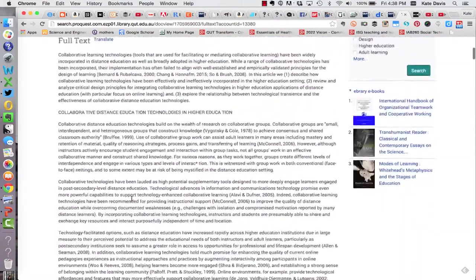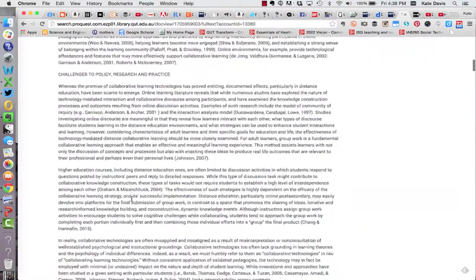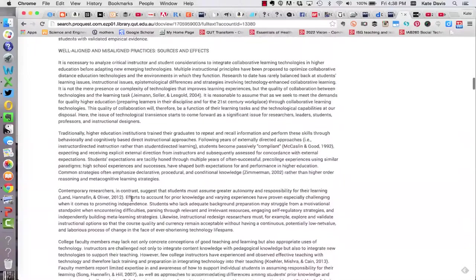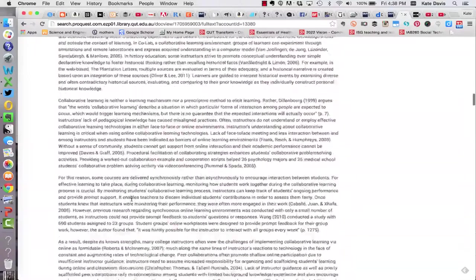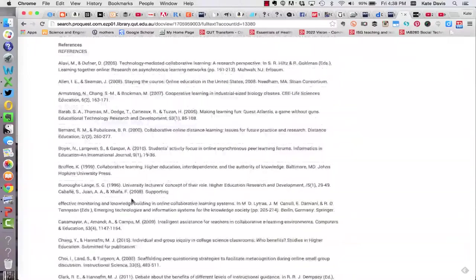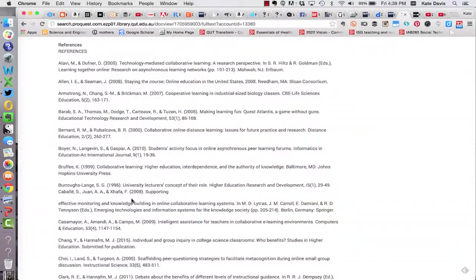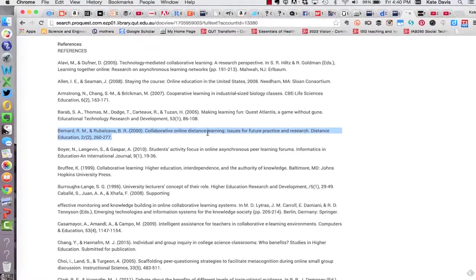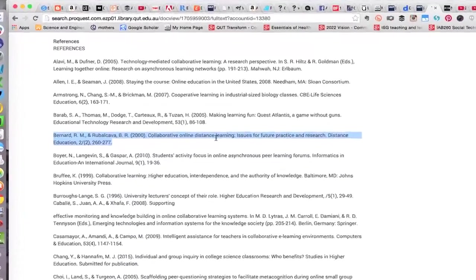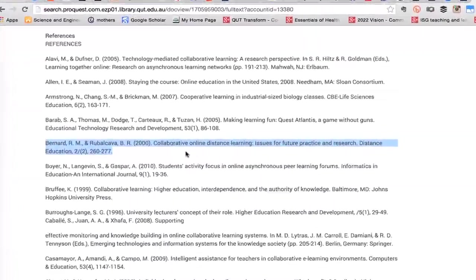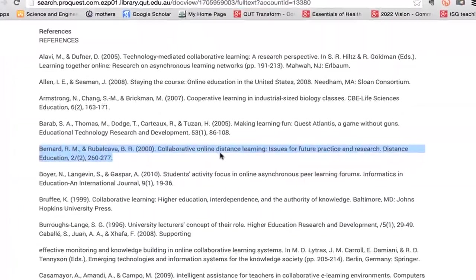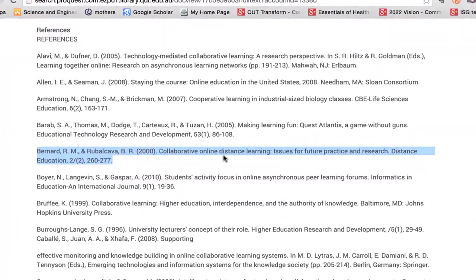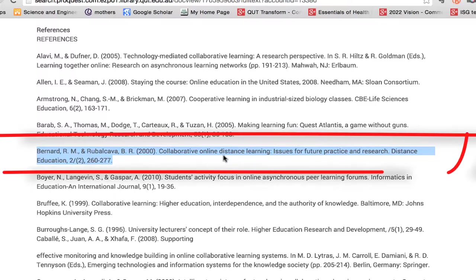If I scroll down to the bottom of this article I'll see the reference list. When I'm looking for content in the reference list of articles what I do first of all is do a quick scan across the list to read the titles and identify any common authors. In this case I've read through the list and I've picked out one article that I think I'd like to follow up on. The article I've identified is this one called collaborative online distant learning issues for future practice and research.